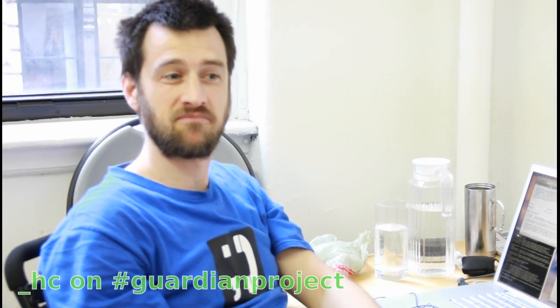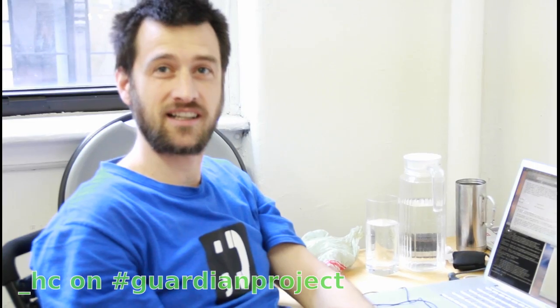Hi, I'm Christoph Steiner. I'm a developer working with Guardian Project.